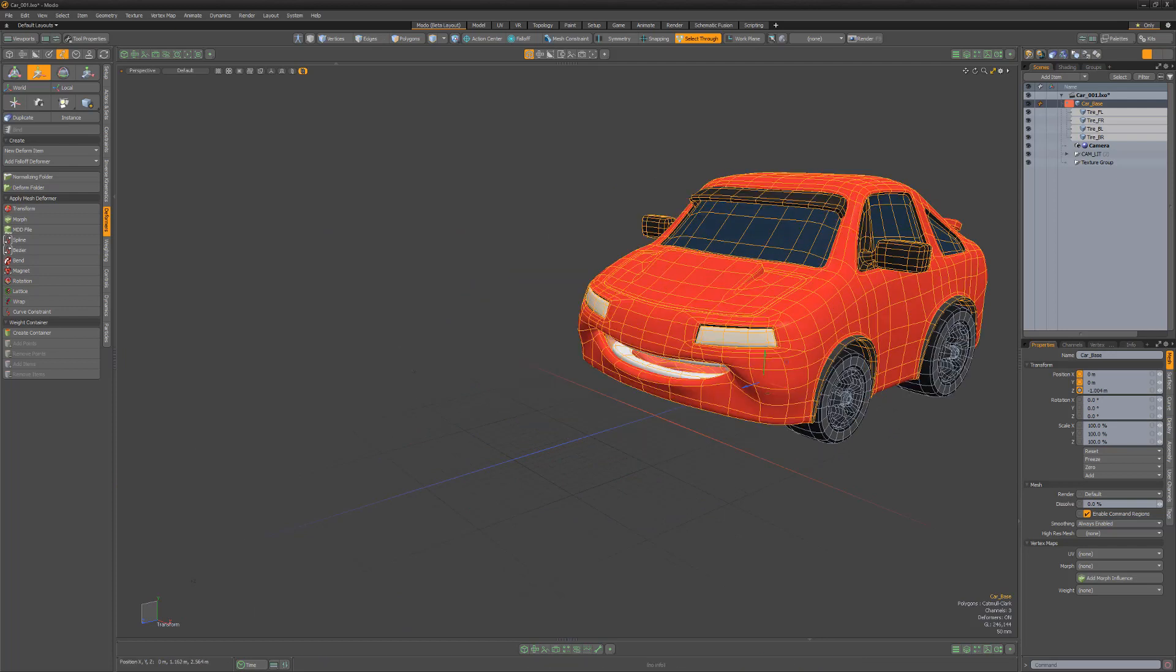While this is a simple example, the rules are the same when working with complex rigs that use Modo's layered order of operation deformation system. If you experience mesh items moving more than others, investigate the rig and look for areas that may be affected by double transforms.